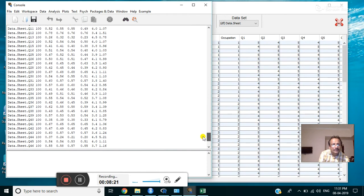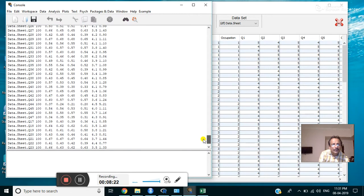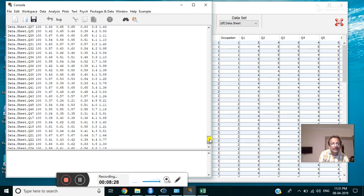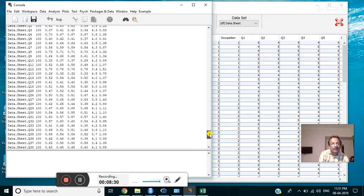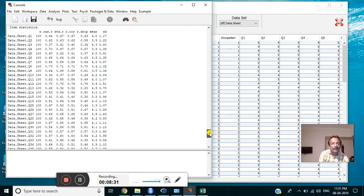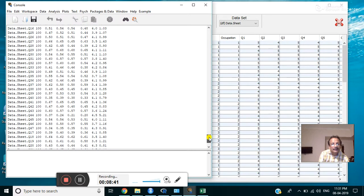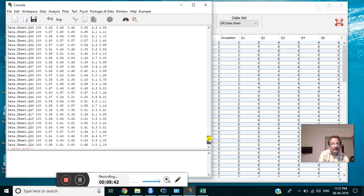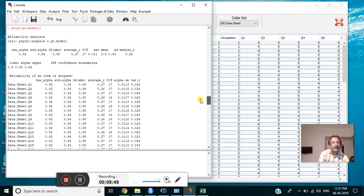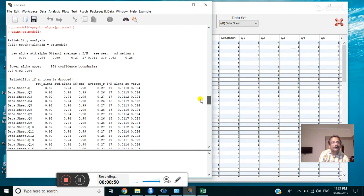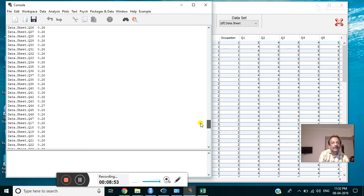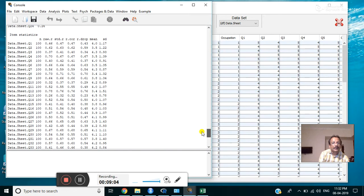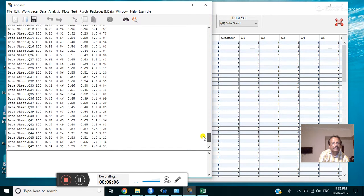I think there is no value which will increase the alpha value because all the values are less than the obtained value. So if you remove any item, it will decrease the alpha value. It is better to keep all the items. In that way, we can find out whether any item is less correlated with the whole scale. If such items are present, we can remove them from the tool.